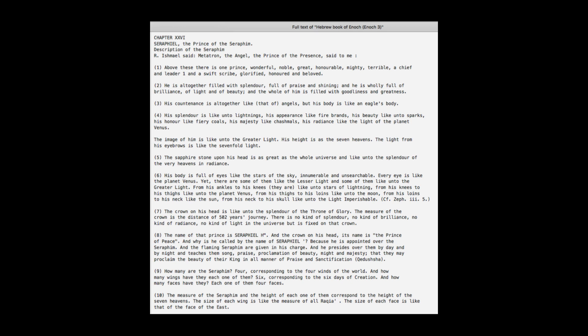Seraphim, the prince of the seraphim. Description of the seraphim. Rabbi Ishmael said, Metatron, the angel, the prince of the presence, said to me, Above these there is one prince, wonderful, noble, great, honorable, mighty, terrible, a chief and leader, and a scribe, glorified, honored, and beloved. He is altogether filled with splendor, full of praise and shining. He is holy, full of brilliance, of light, and of beauty. And the whole of him is filled with goodness and greatness. His countenance is altogether like that of angels, but his body is like an eagle's body.